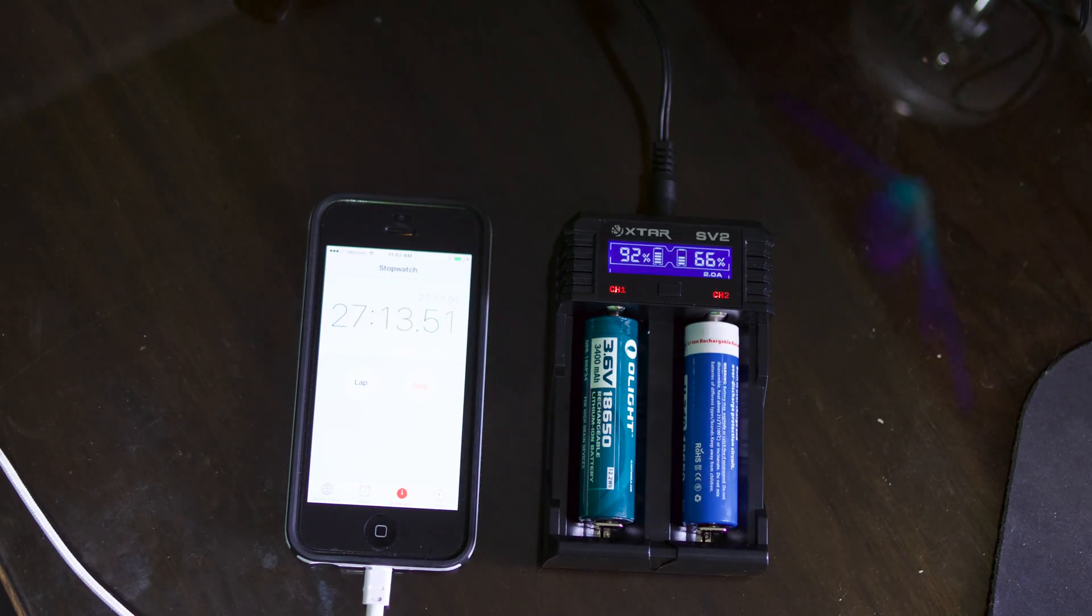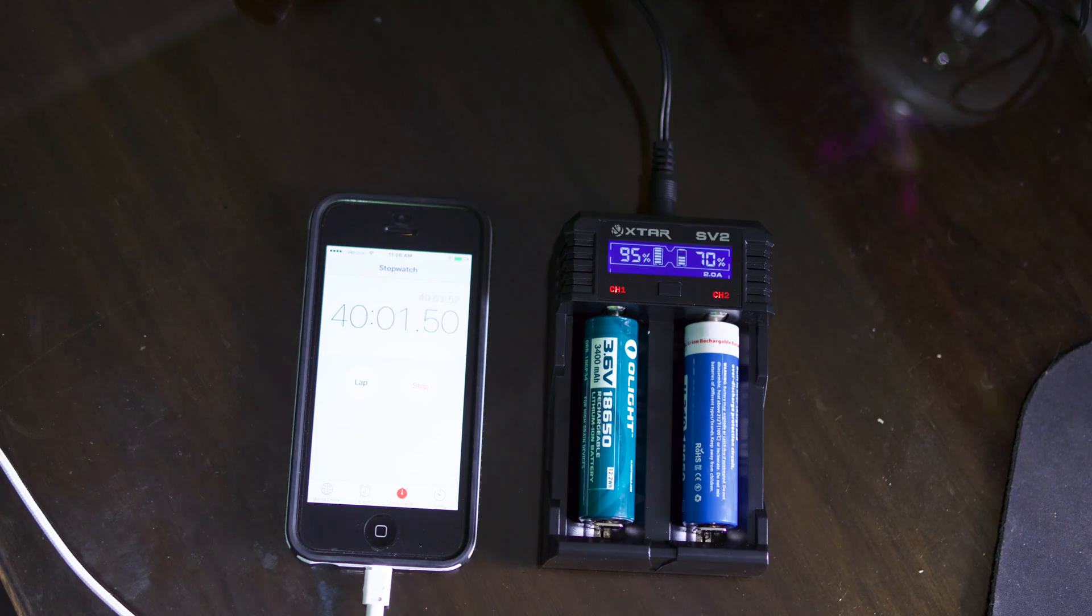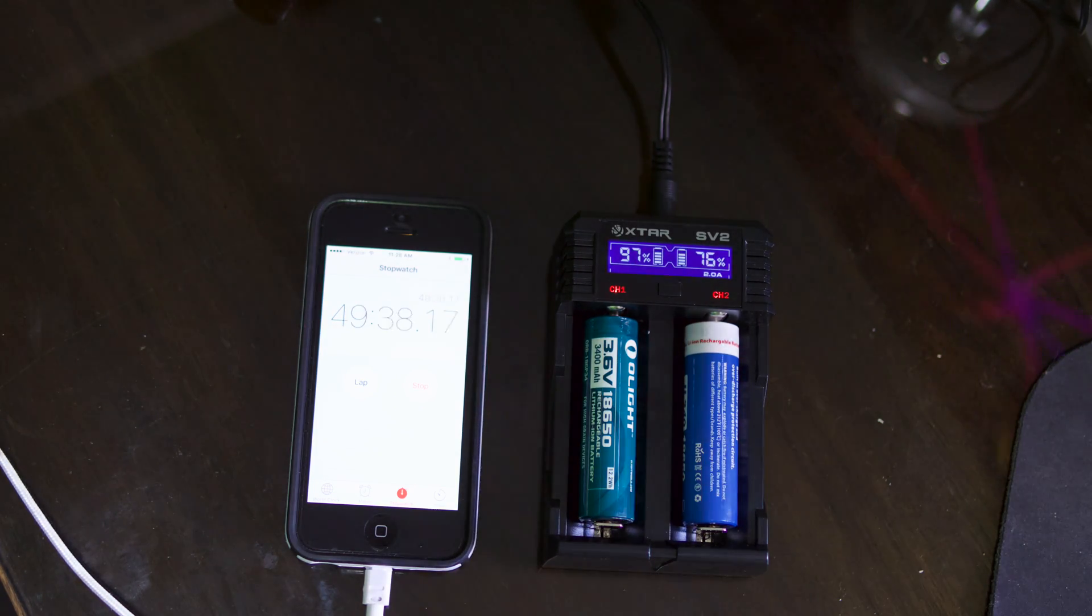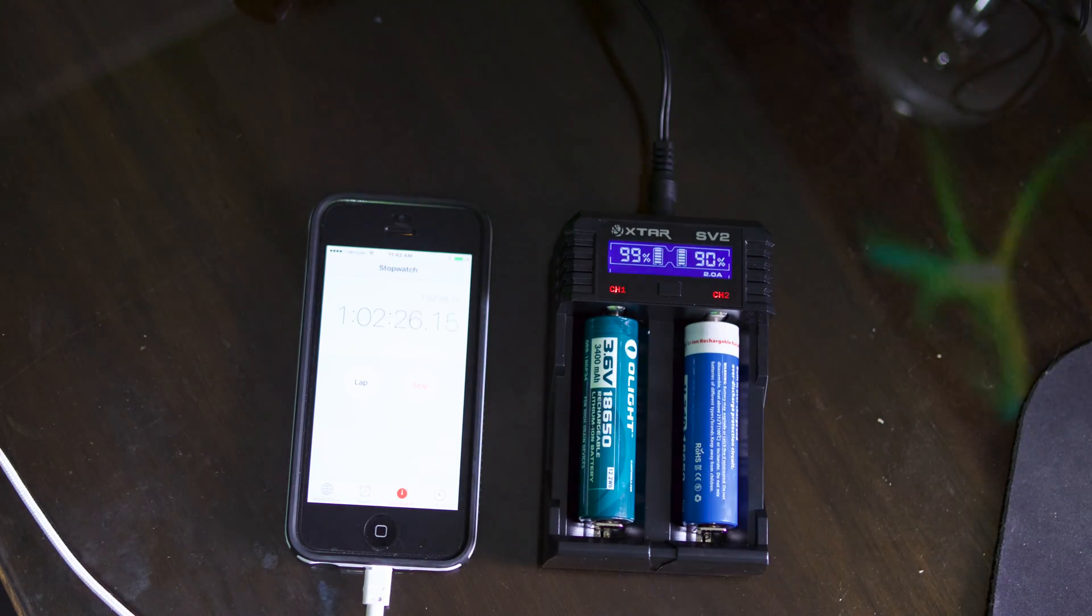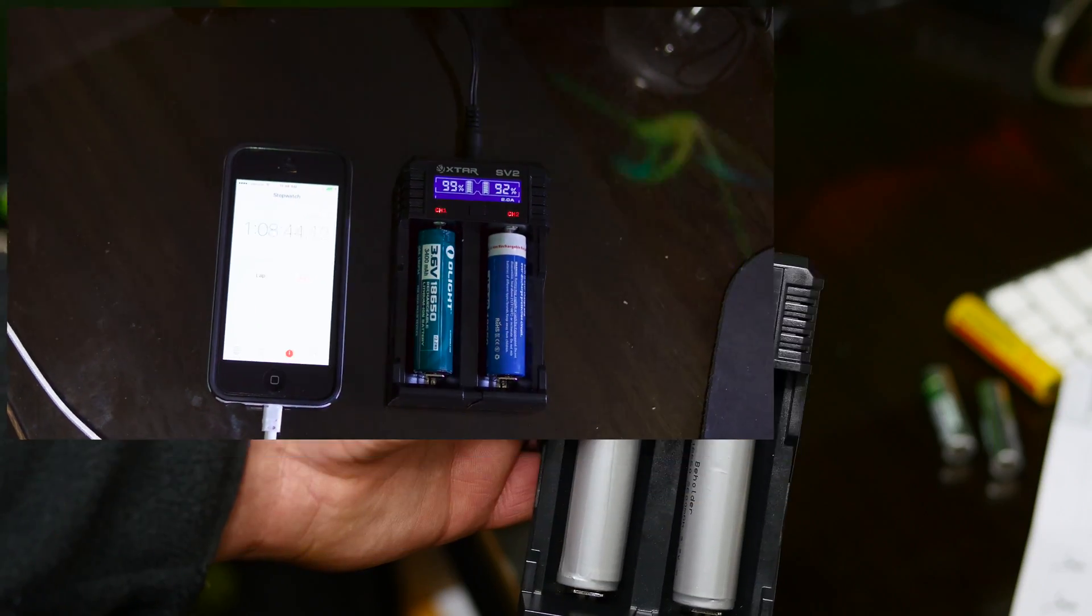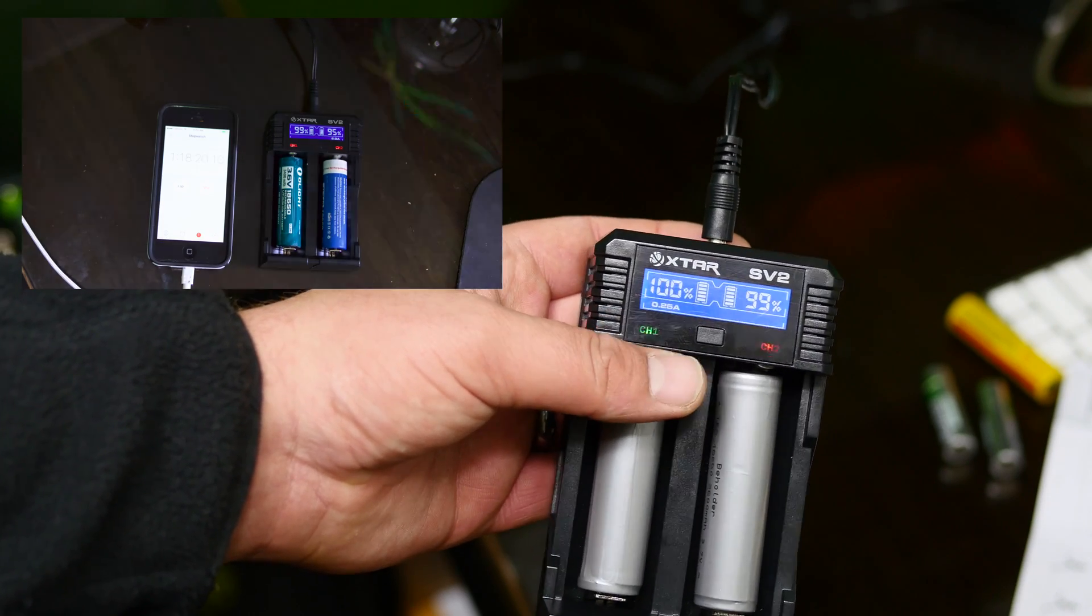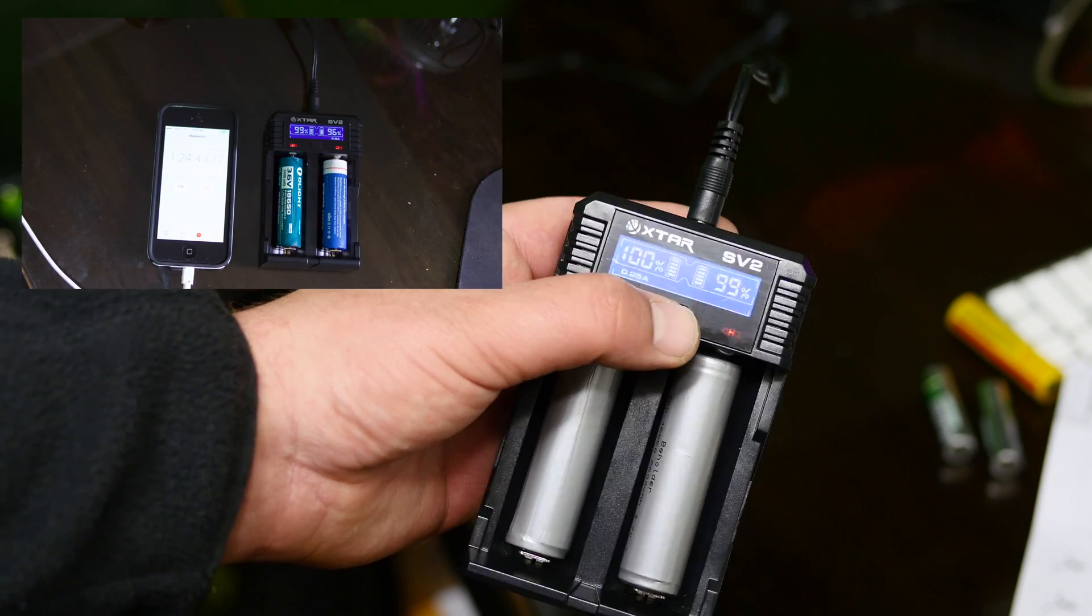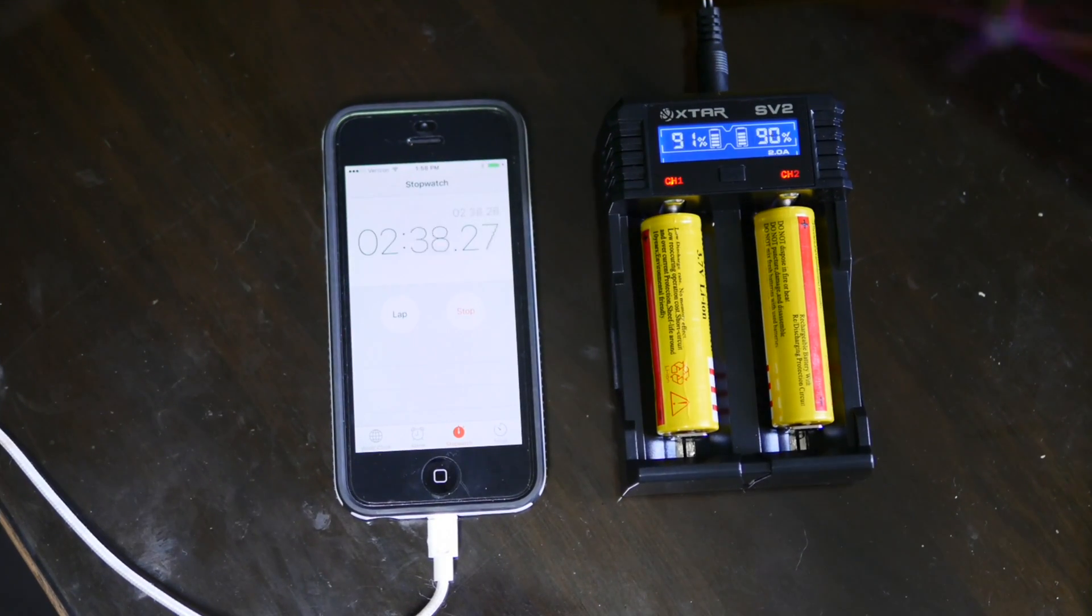It has a backlit LCD screen. This will charge at .25 amps, .5 amps, 1 amp, and 2 amps, and you can choose what amperage you'd like to charge at. Otherwise, if you don't know, you can put it in there and it will auto-detect.